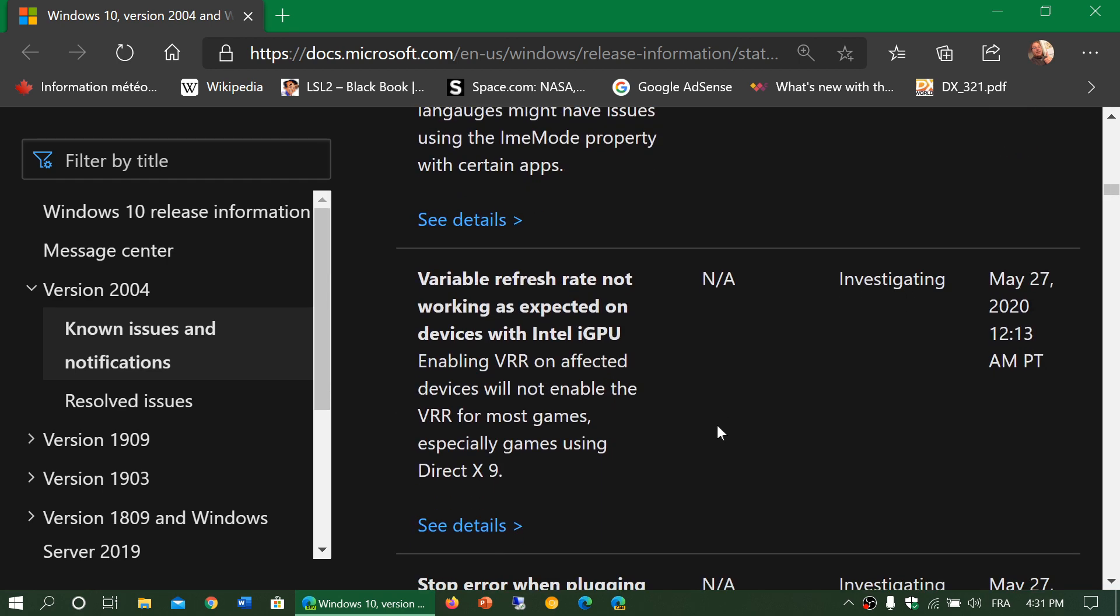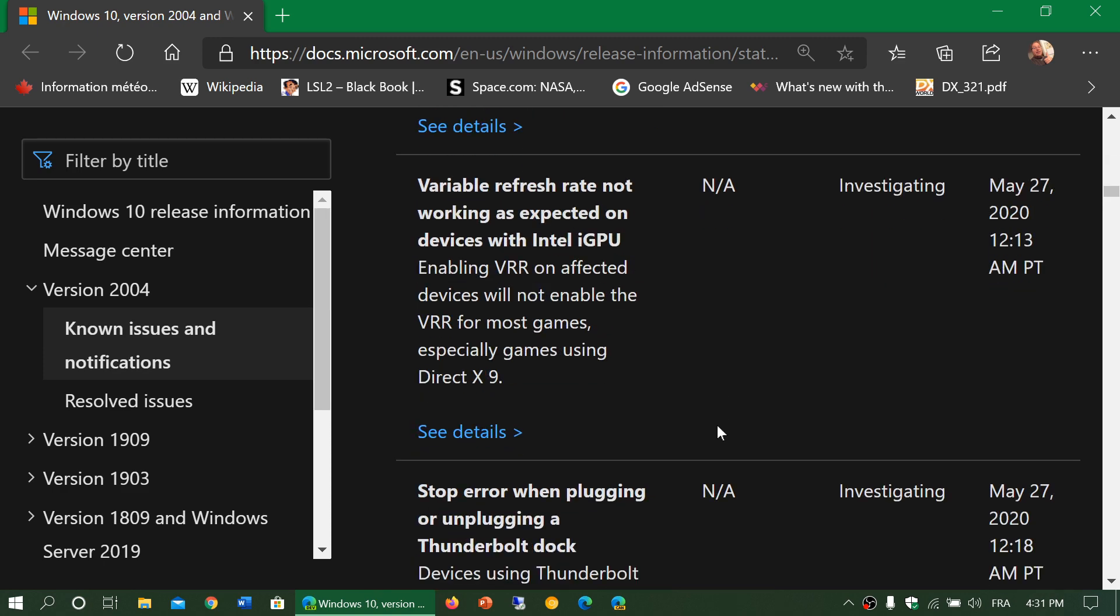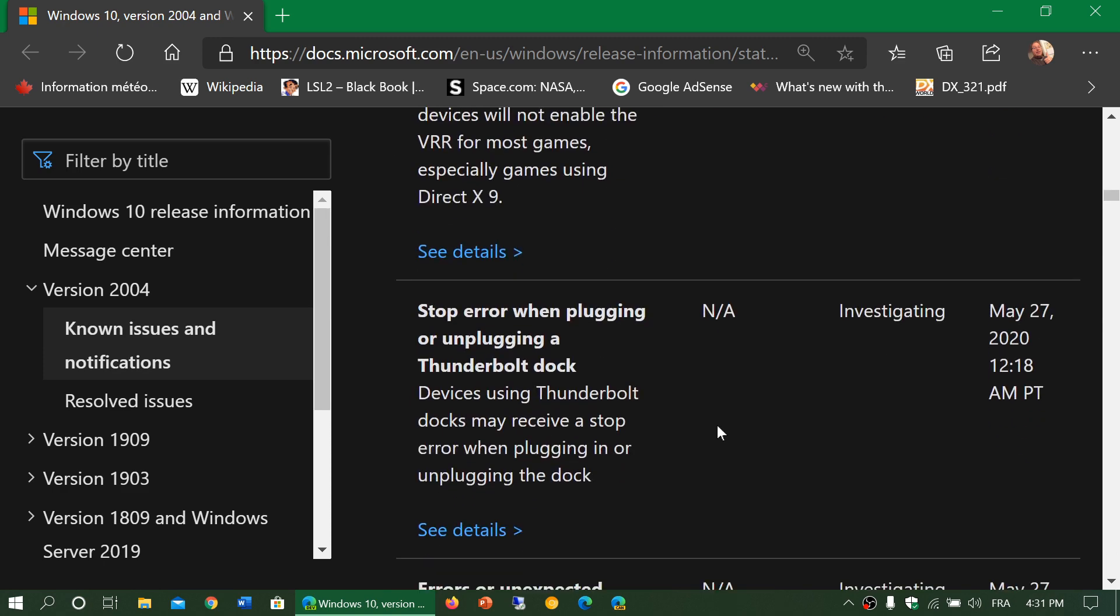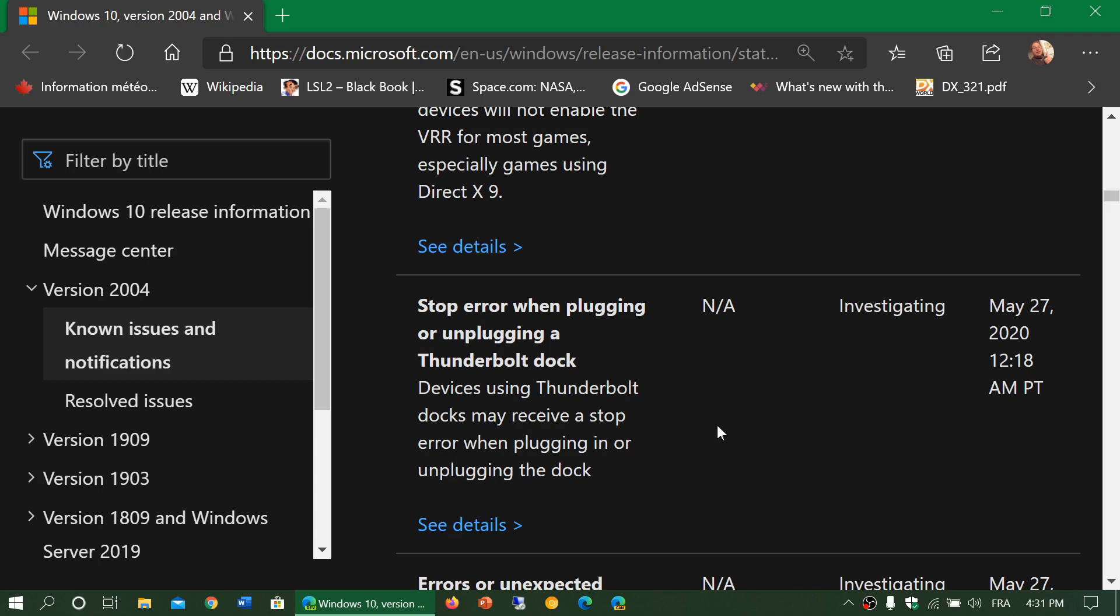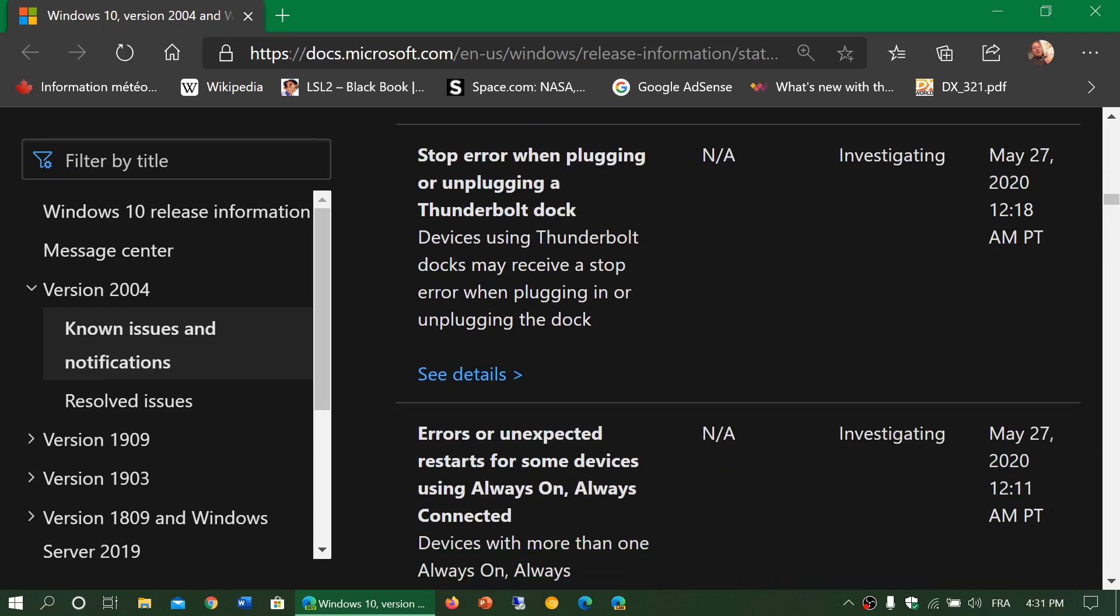There's variable refresh rate not working as expected on devices with Intel iGPU or integrated GPUs. Stop error when plugging or unplugging a Thunderbolt dock.